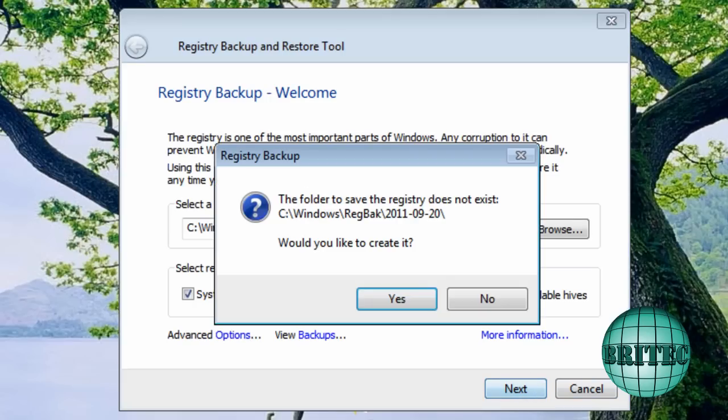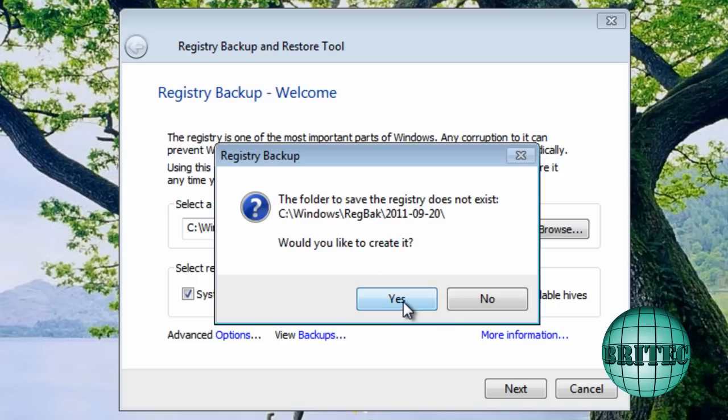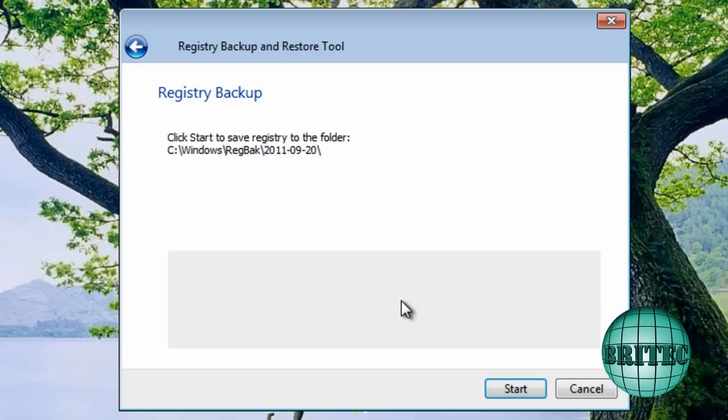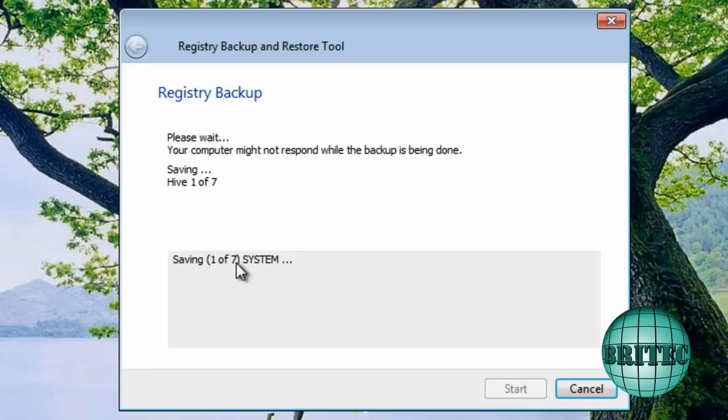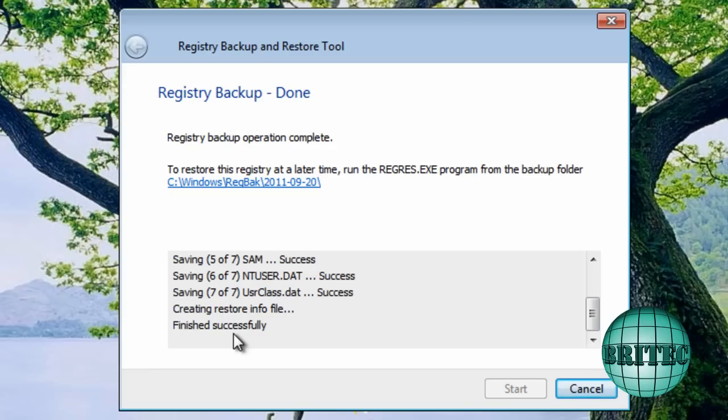So let's go ahead and back it up now. So go next. And as you can see it wants to create this folder and this backup. So I'm going to say yes to that. And then I'm going to start. And it's going to start to make its backup process there. That's all done. As you can see finished successfully. So I'm going to close this off now.